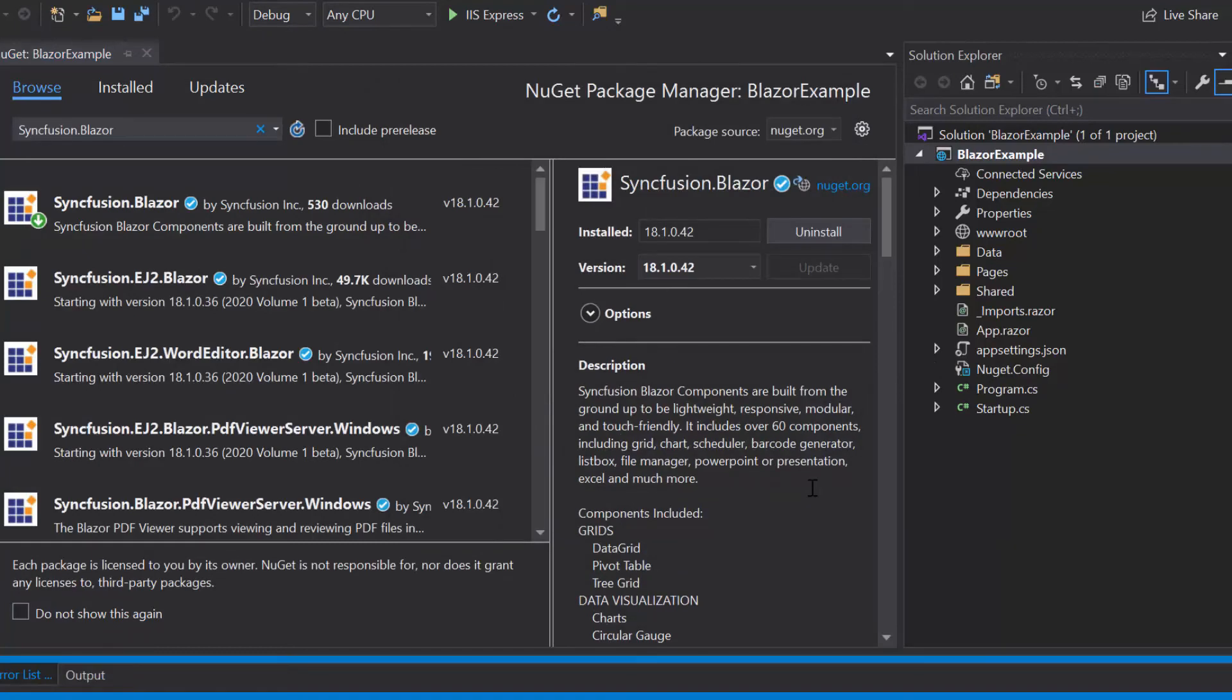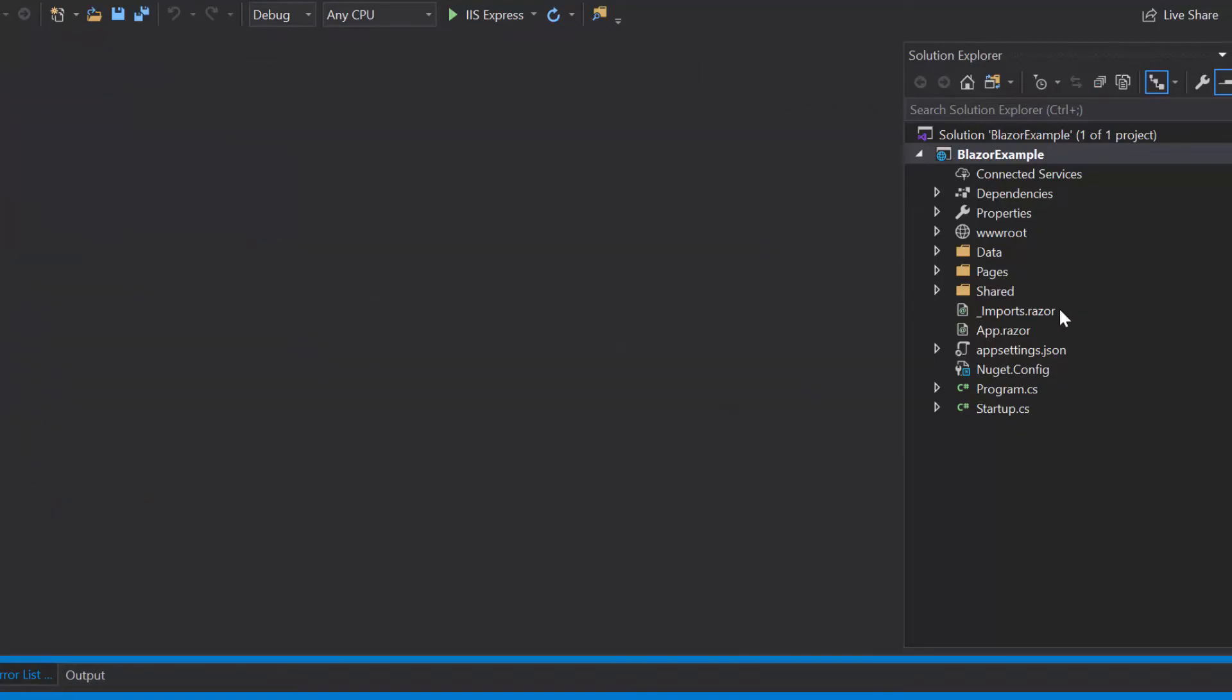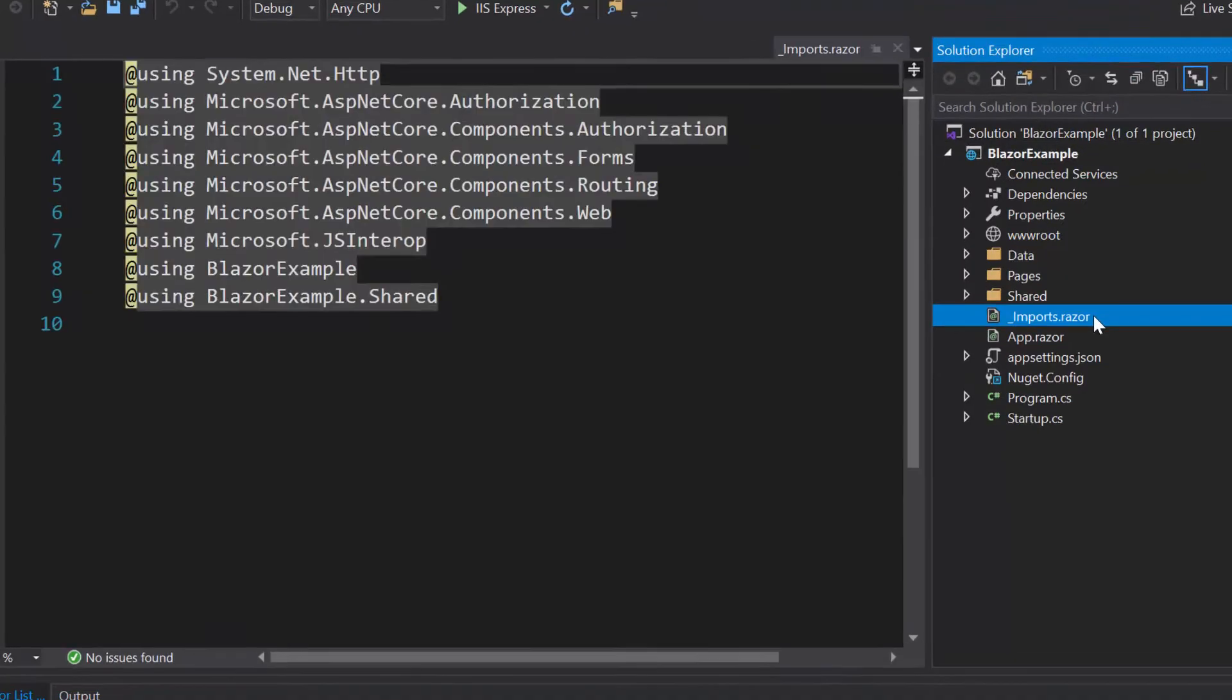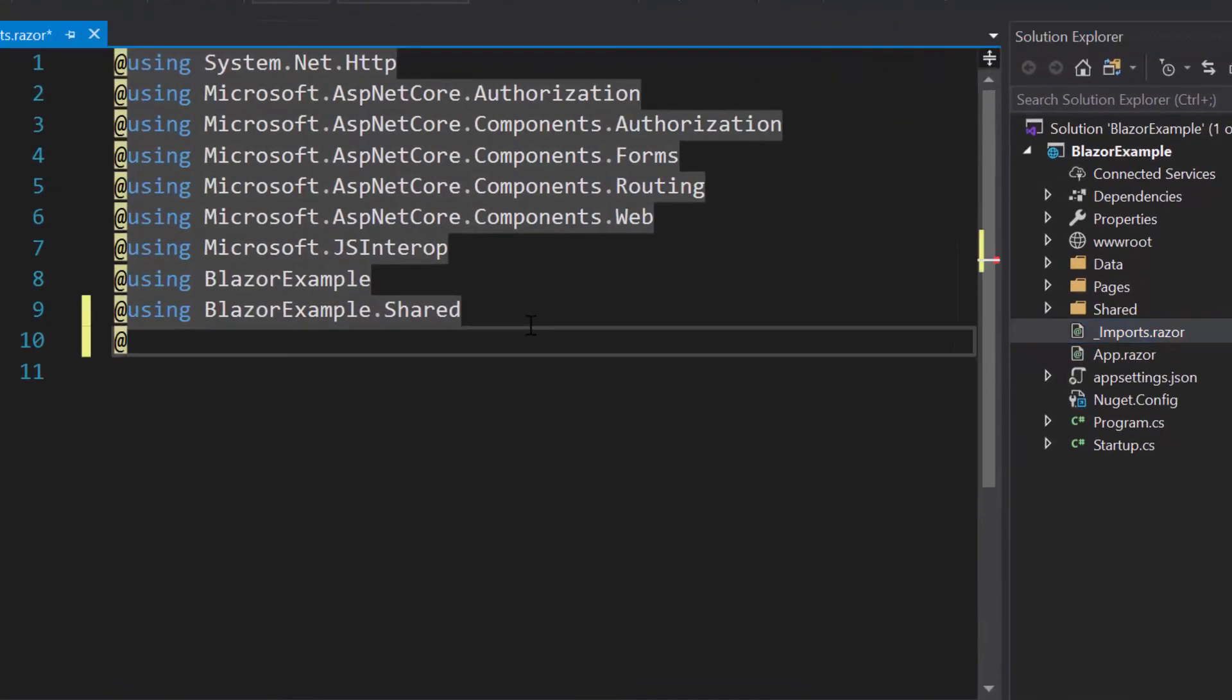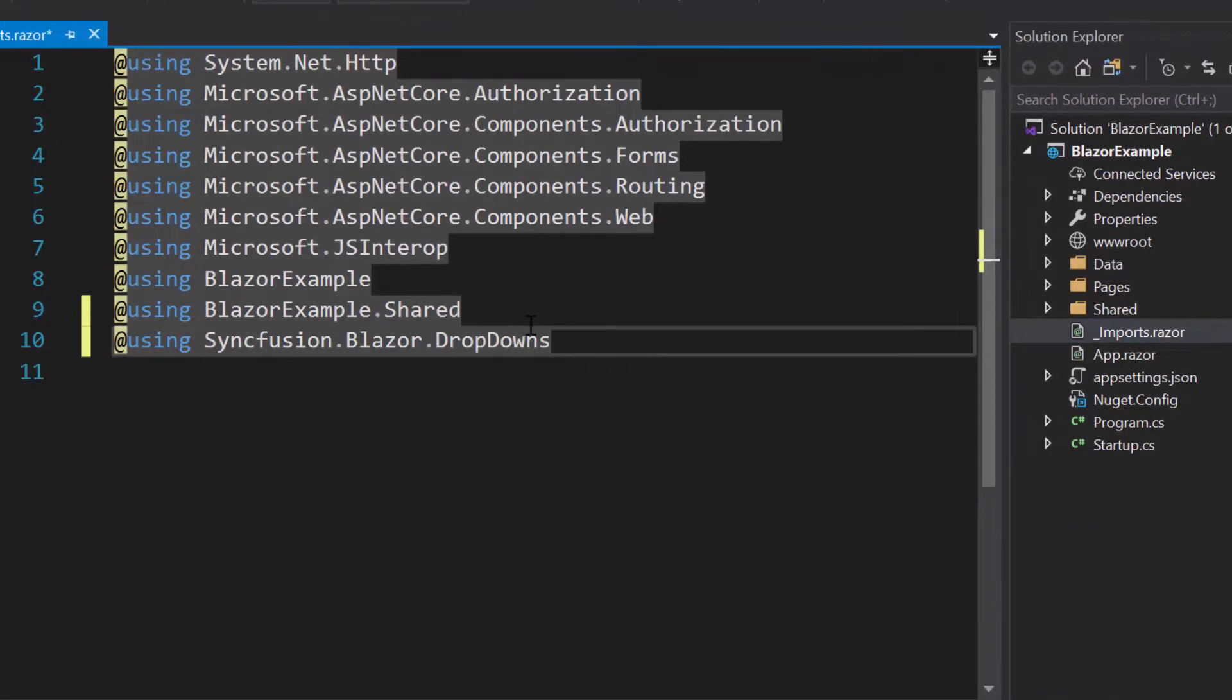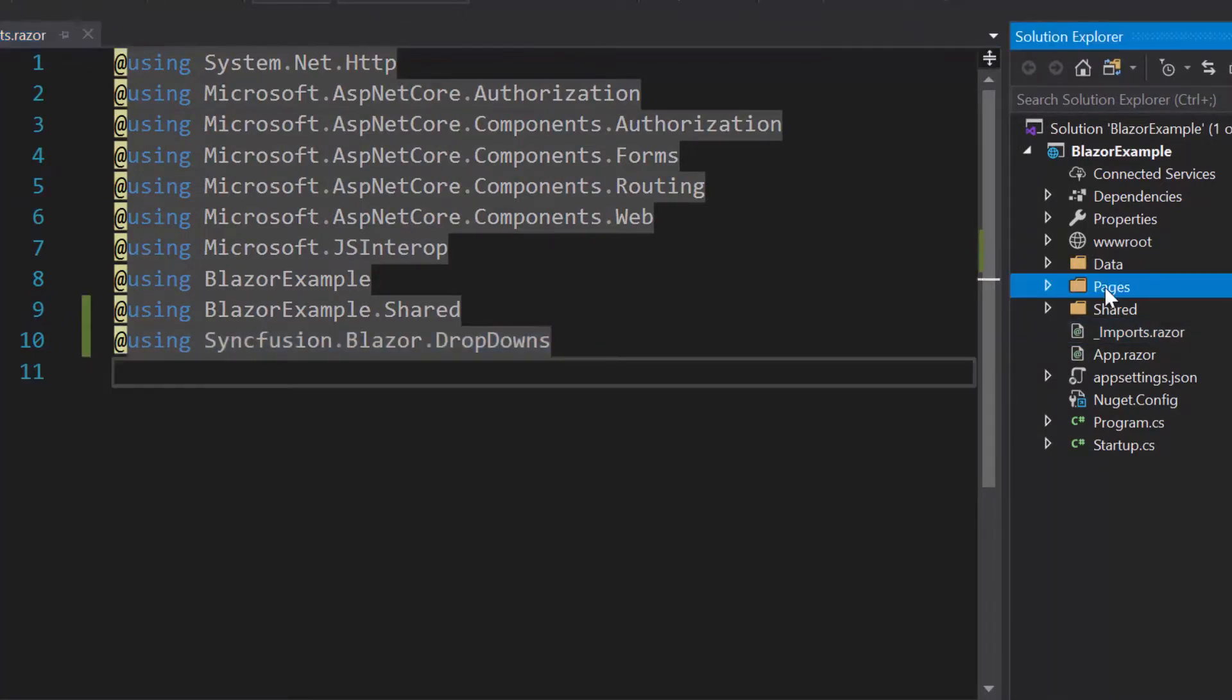Once the installation gets completed, let me navigate to imports.razor file and here I will add Syncfusion.Blazor.DropDowns namespace to start using the Blazor ComboBox in any of the components available under the Pages folder.